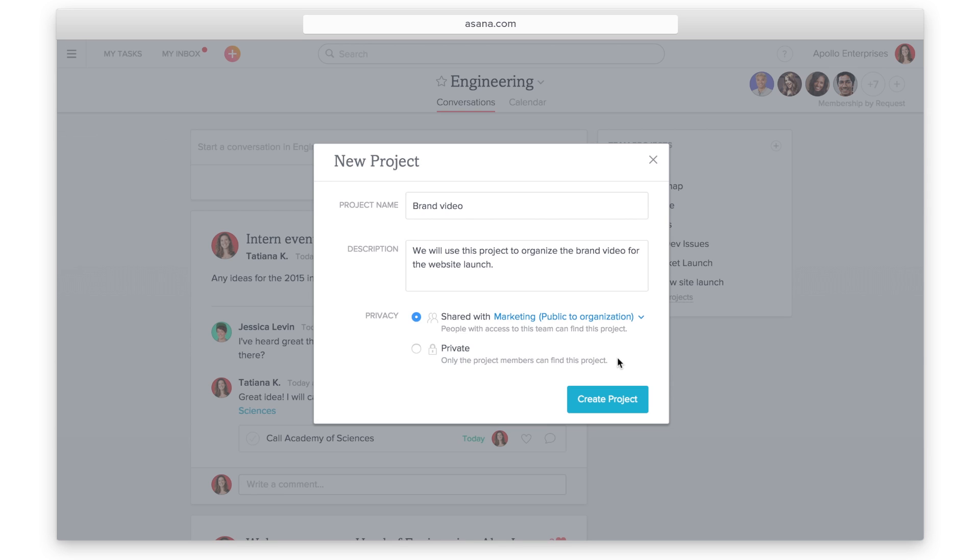If you are in a premium organization, you have the option to make the project private. In this case, people who aren't following the project can't see anything in it.